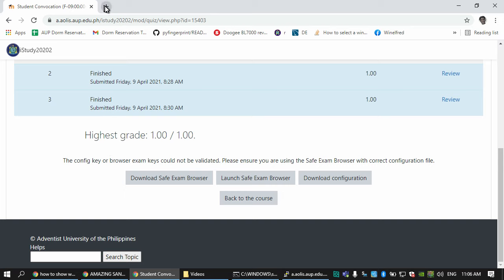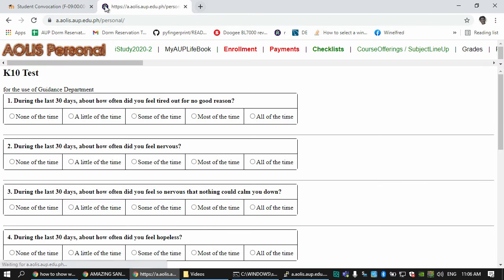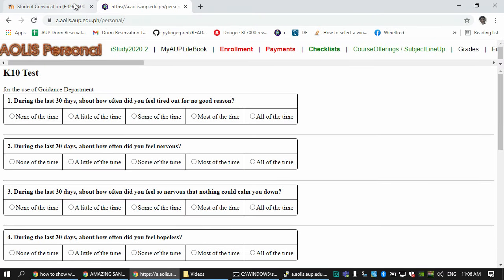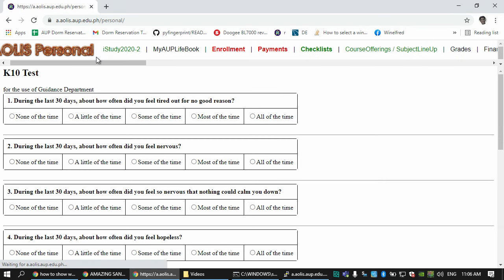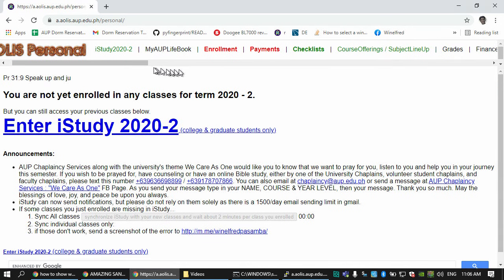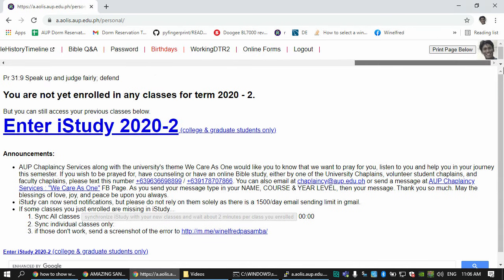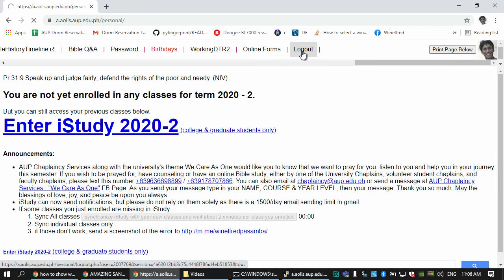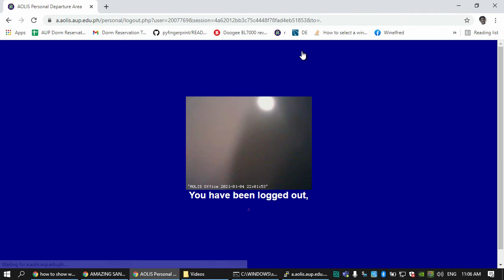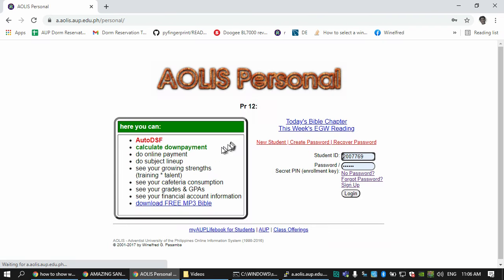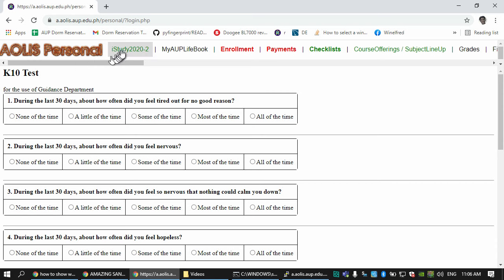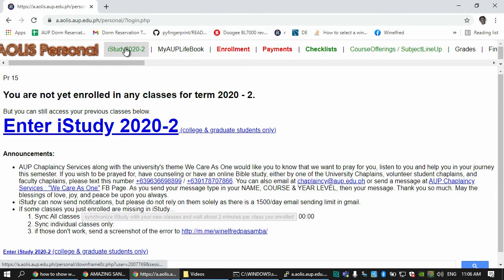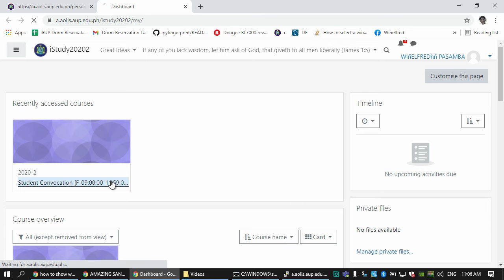Initially you have to login to the platform. Let me start from the beginning. After we log out, I log in here and then I go to iStudy.